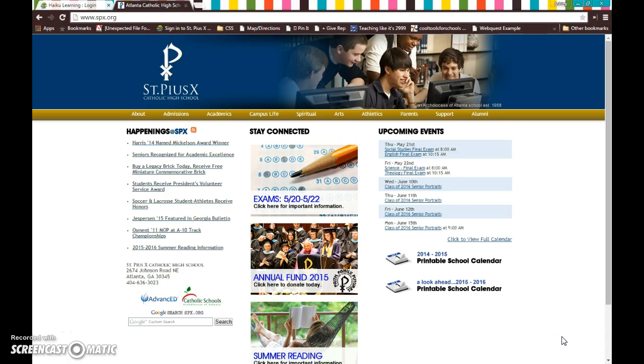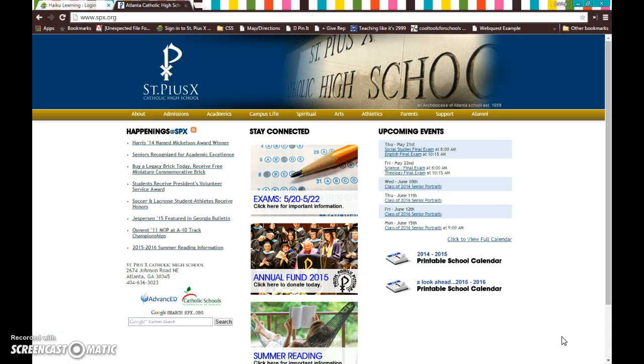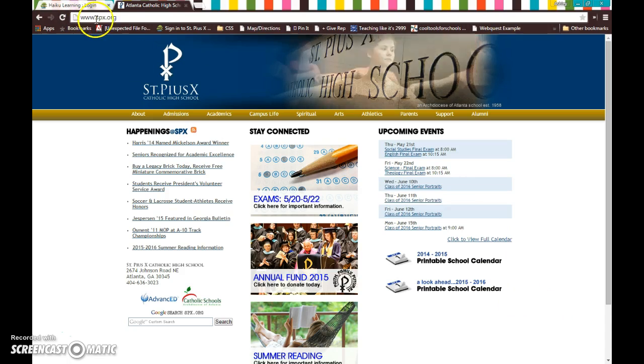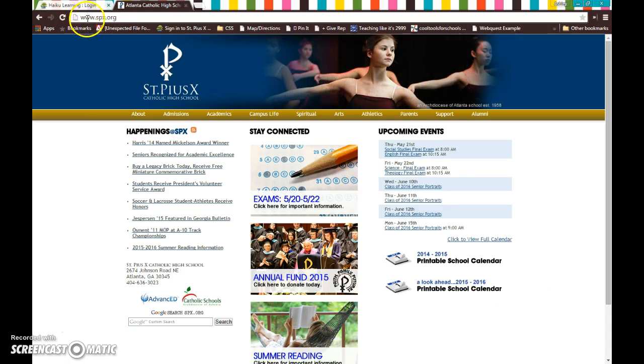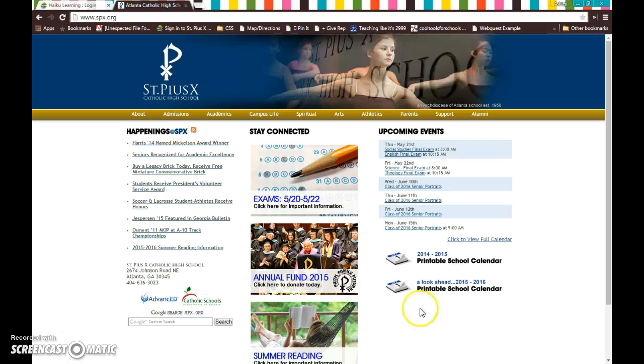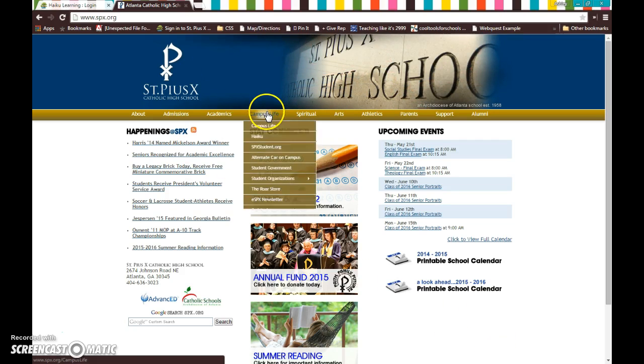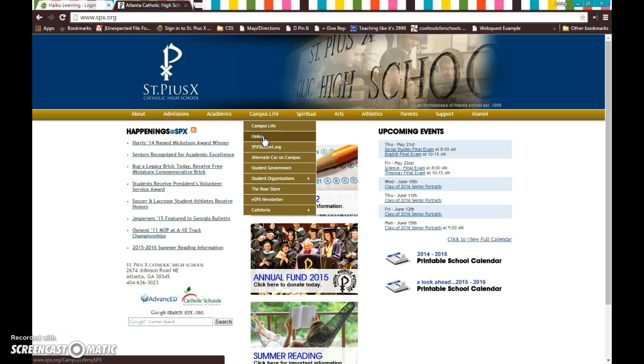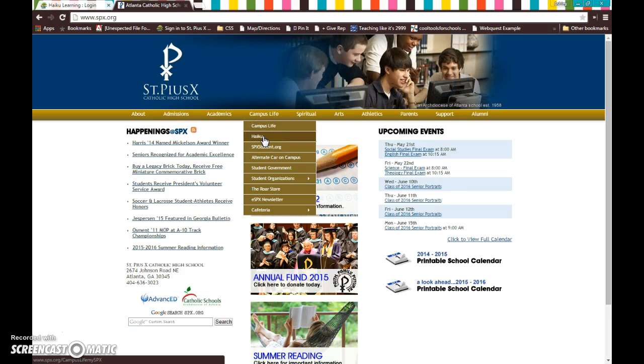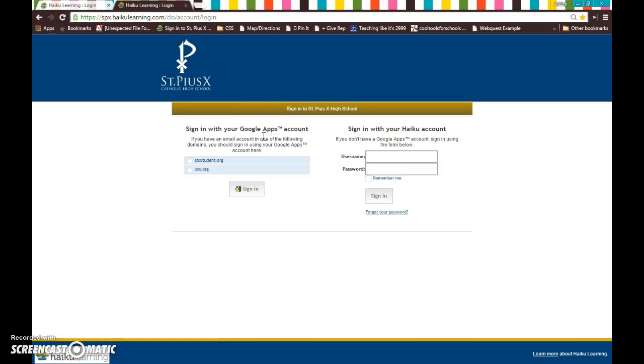So the first thing you're going to do to get to Haiku is you want to open up a browser and you're going to type in spx.org as you see I have done here. It takes me to the main SPX website and I can go to Campus Life and Haiku. And when I click on Haiku, it's going to take me to the Haiku login page.